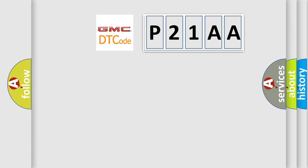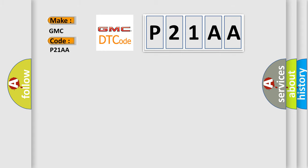So, what does the diagnostic trouble code P21AA interpret specifically? GMC car manufacturers.